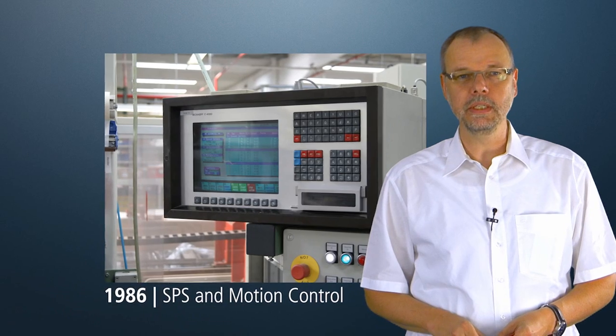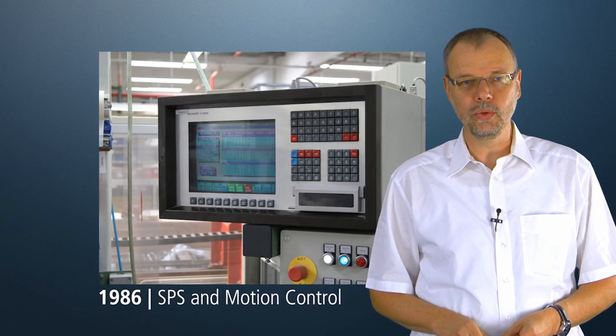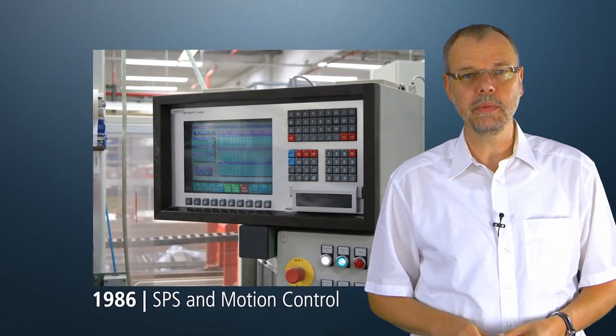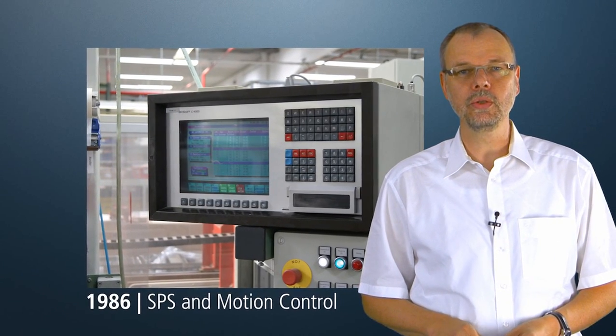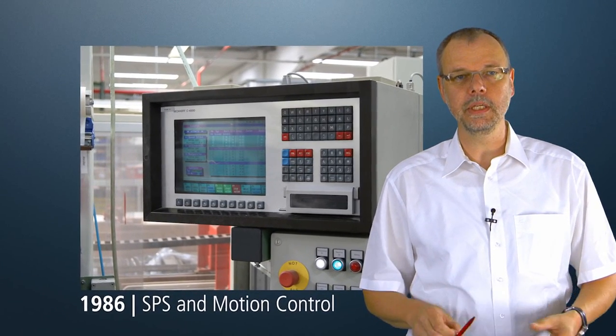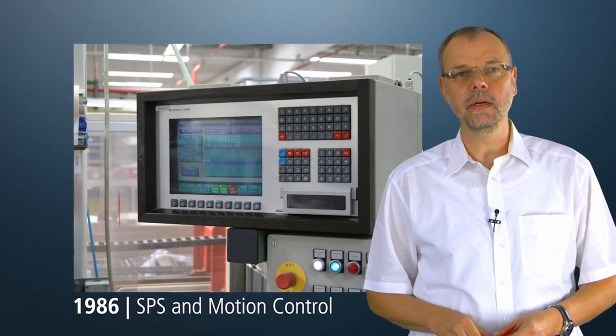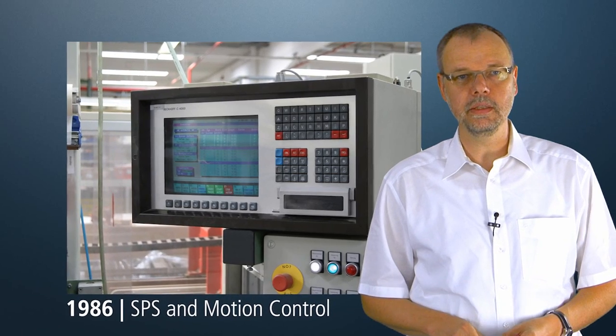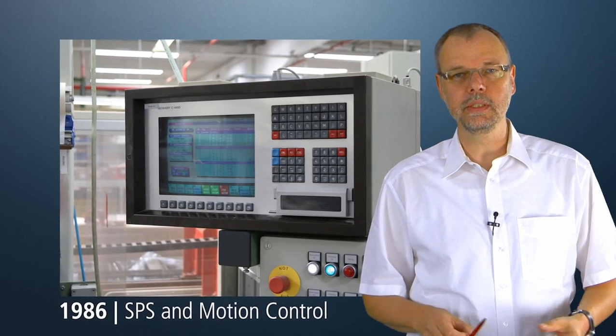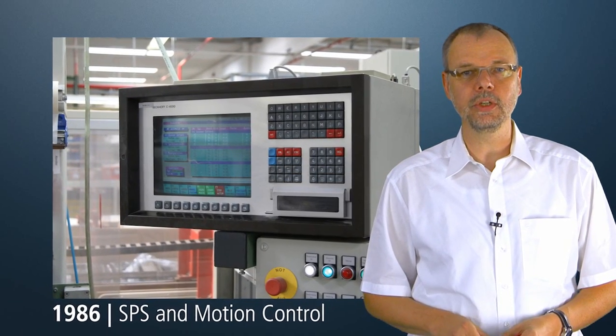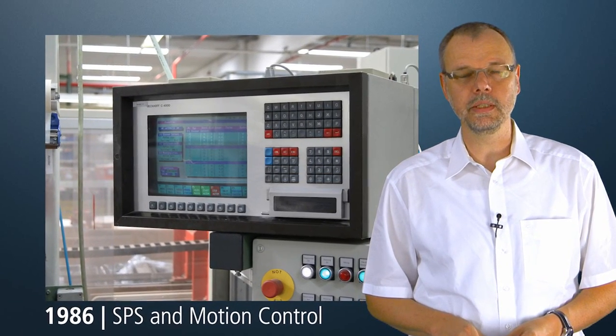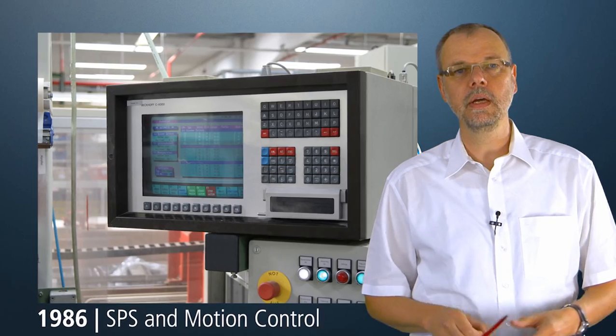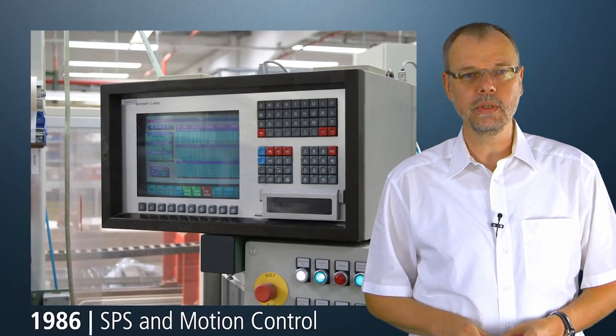Beckhoff is a pioneer in the field of PC-based automation technology. The first applications, i.e., PLC and motion control on a PC, were implemented as early as 1986. This allowed the most diverse applications to be realized in various industrial sectors.